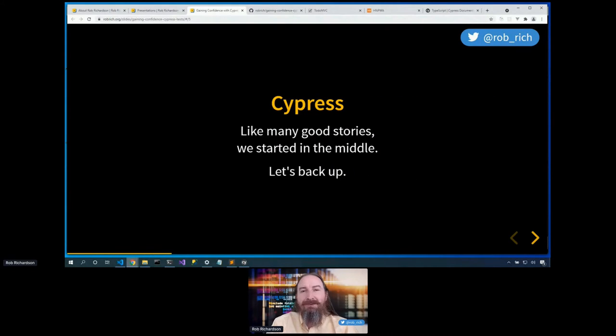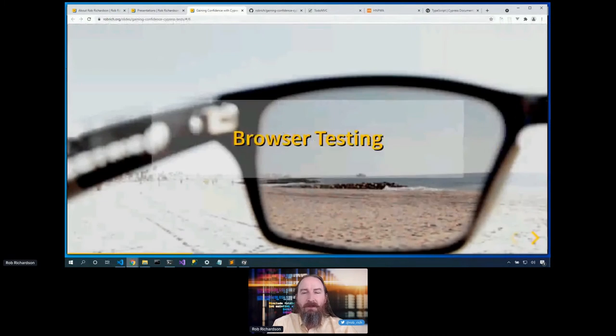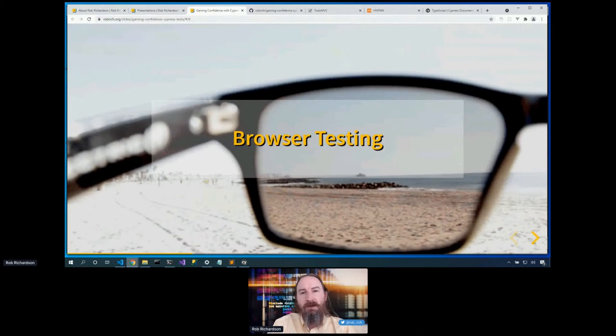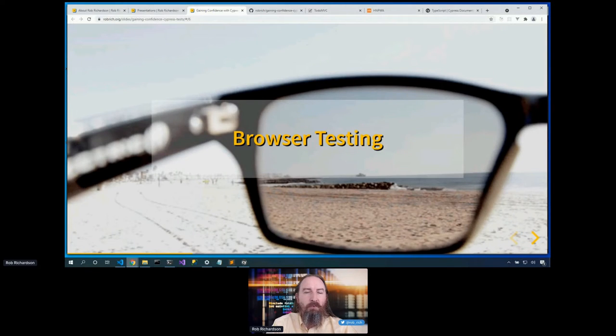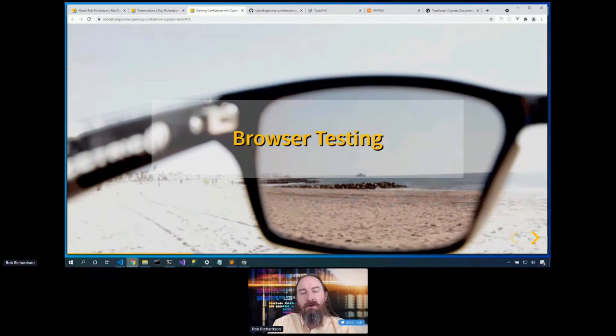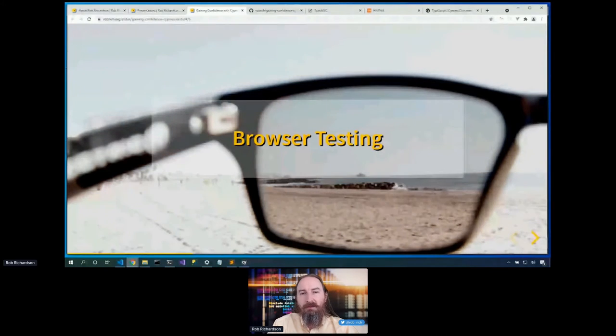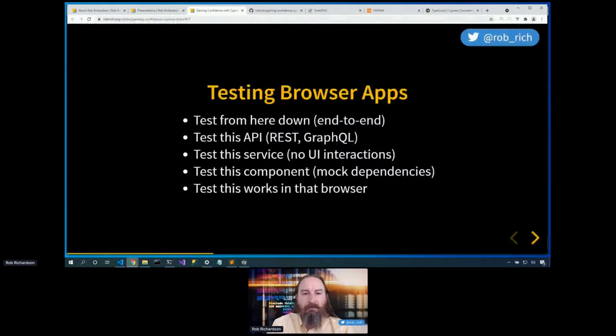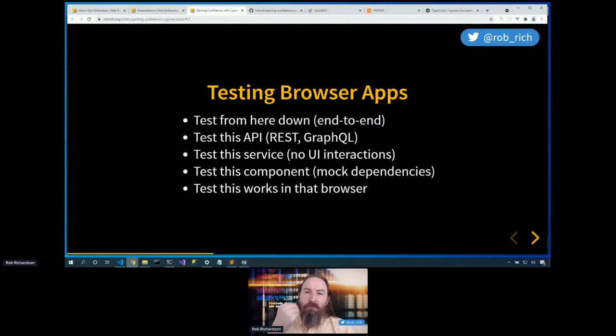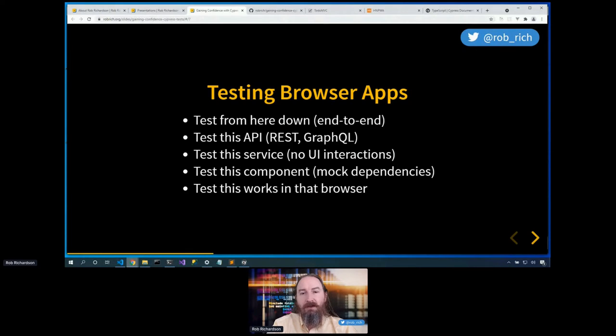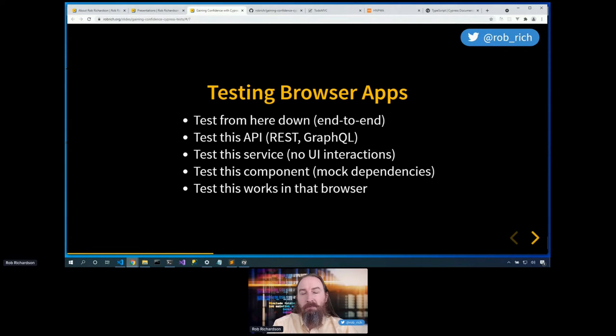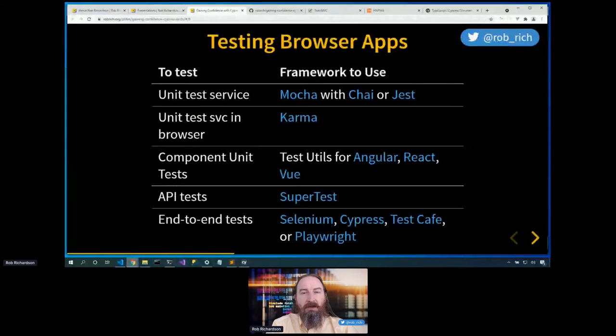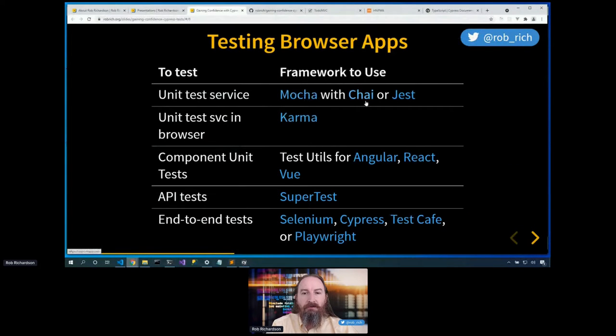Like many good stories, we started in the middle. Let's start back at the beginning and talk about web testing. So when we look at web testing, there's lots of different tests that we may want to do. We may want to validate that this little piece of functionality works. We may want to test that this component will render correctly. We may want to test that this works in this particular browser. And we may want to test back-end APIs.